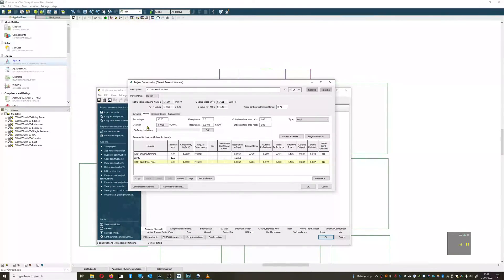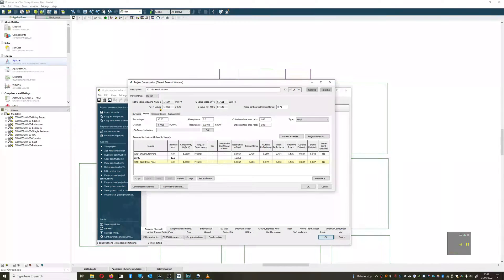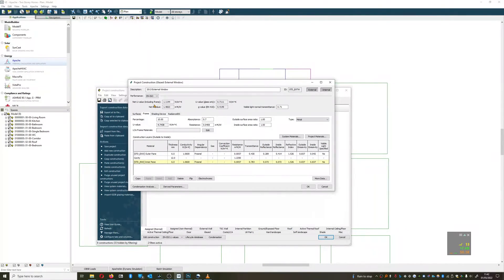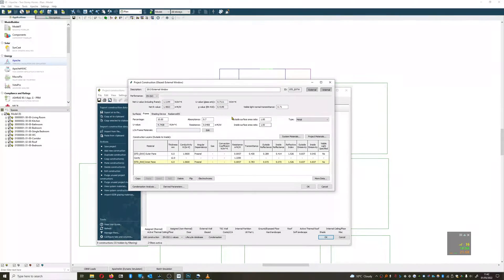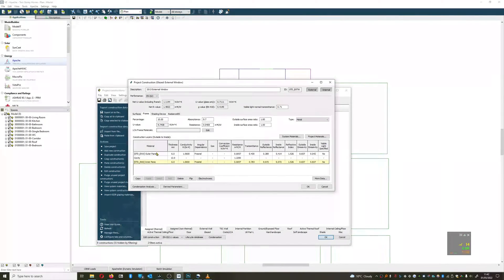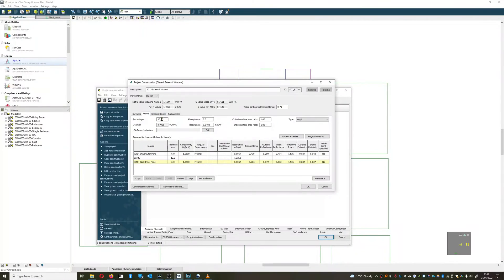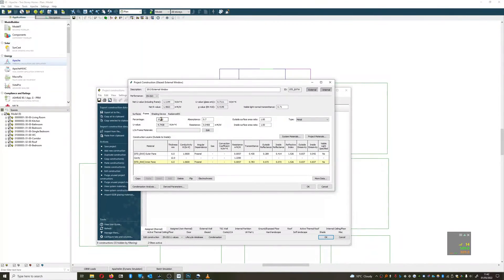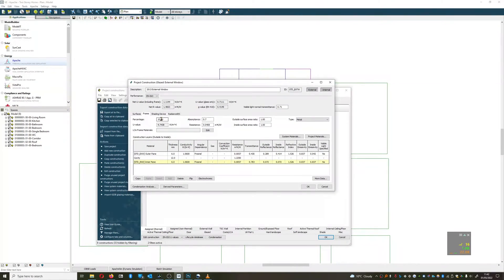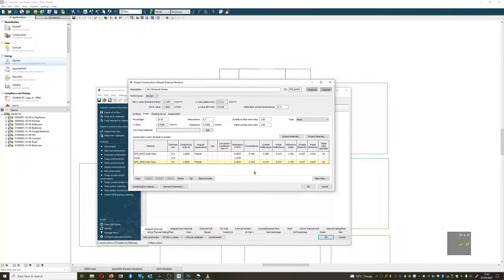We can alter factors about the frame, which if we have many variations of windows within a building, I don't recommend necessarily altering these. What you'll end up with is if you have quite large windows of the same construction as quite small windows, then the frame factor will alter between them. So unless you want to go to the process of actually modeling those individually, take care of this.